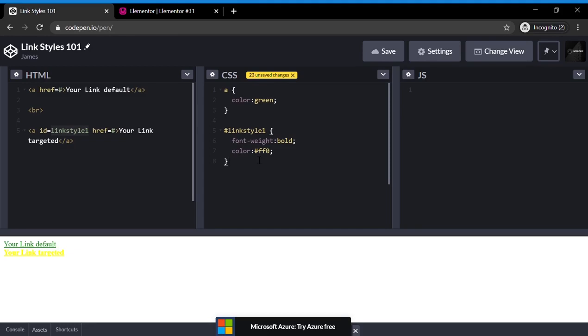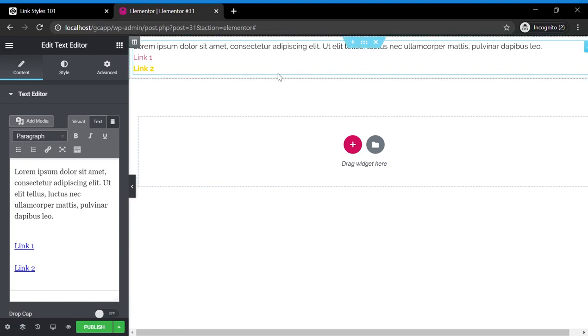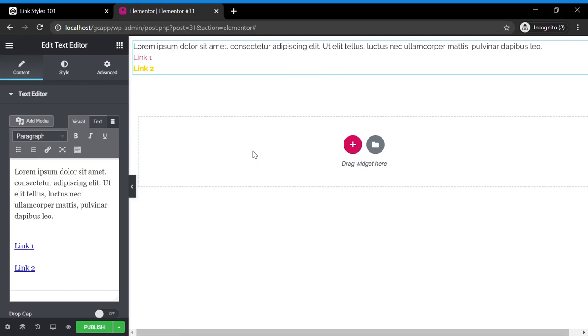Now let's go into Elementor and discuss this in that context. So as you can see, here's a really quick box I made in an Elementor page. And let's go in and discuss how to style the links.